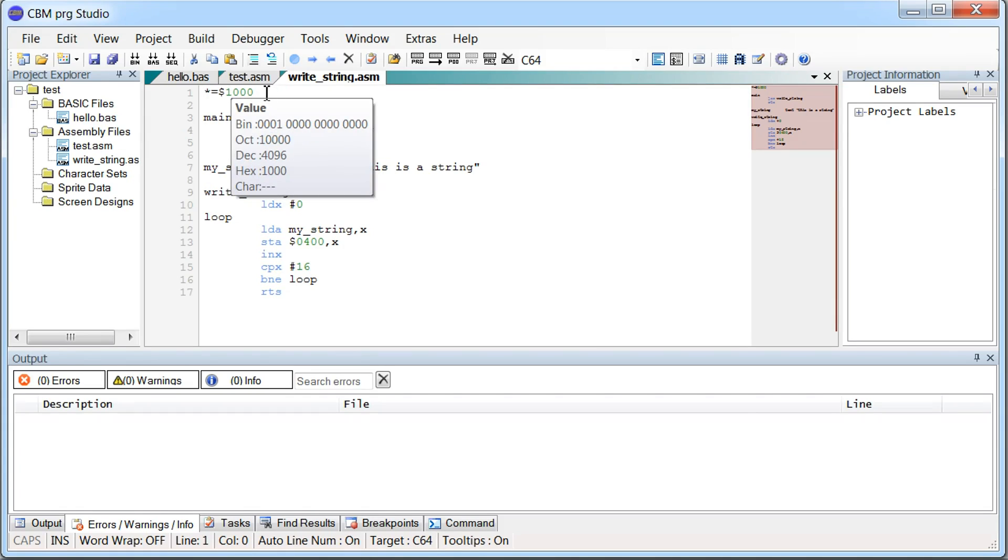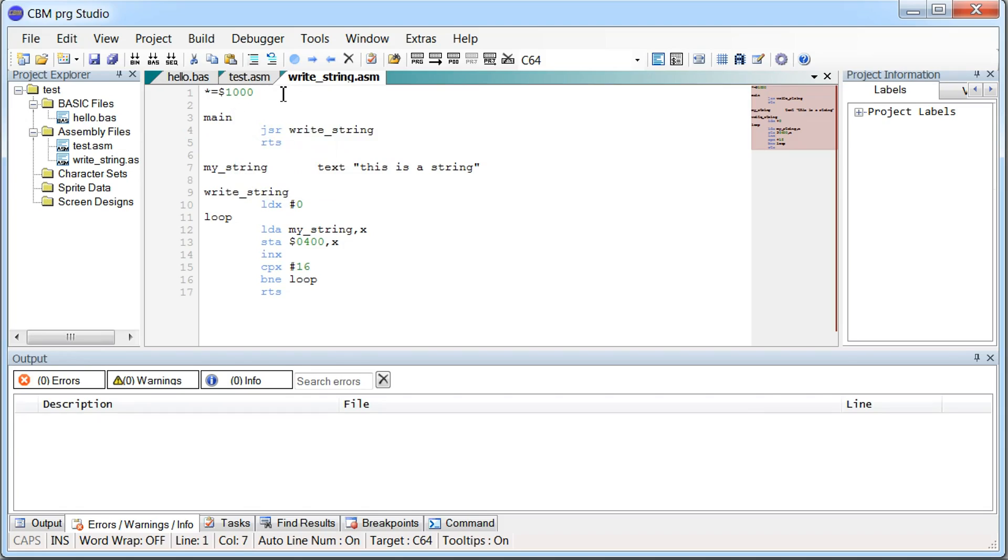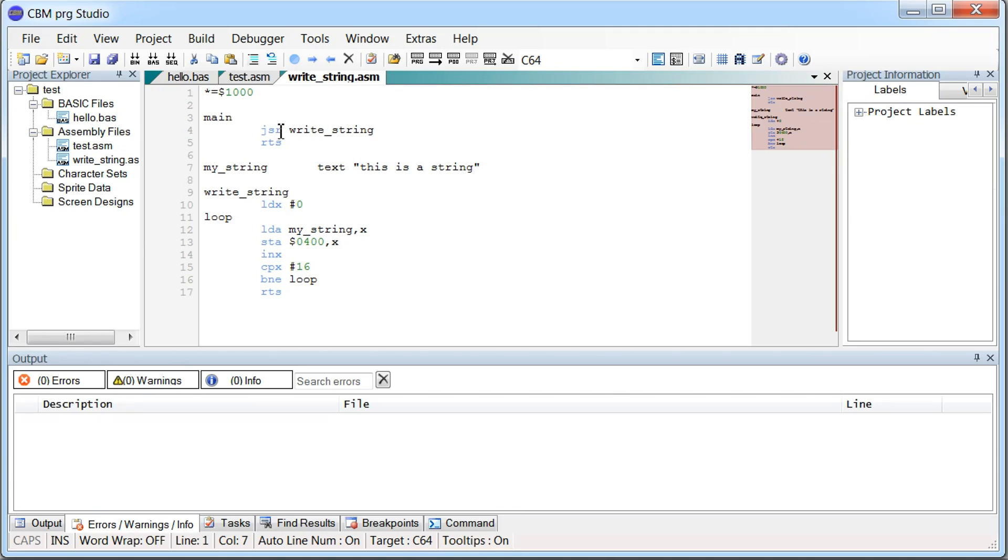So let me run over how this works. The first line, again, is we tell the assembler we want our code placed in hex address 1000. We have a label here, main. And then we have a jump here. It's jump subroutine, write_string. So what that does compared to normal jump, we'll just jump. And this is jump subroutine. That means it's going to push the return address onto the stack before it does the jump. Then it will jump down here.